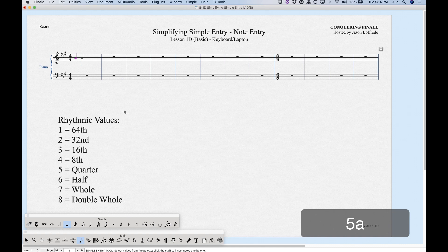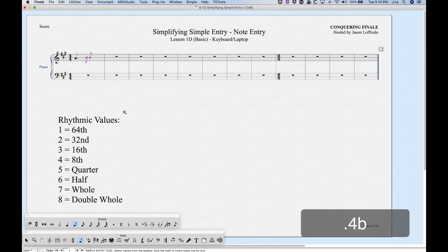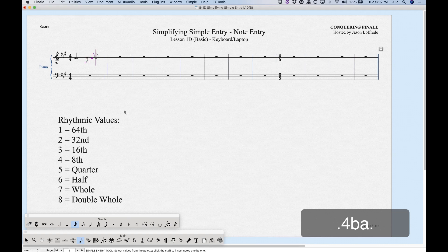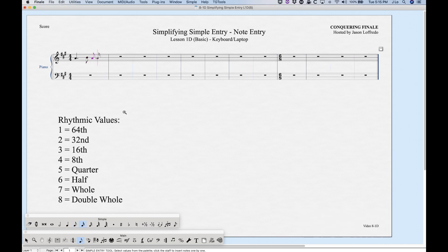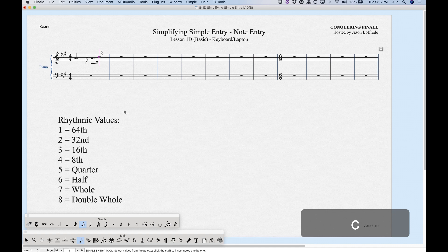Dotted notes are easy: enter a quarter note and press the Period key to get a dotted note, then enter your next note. You can also enter a dotted eighth note the same way.